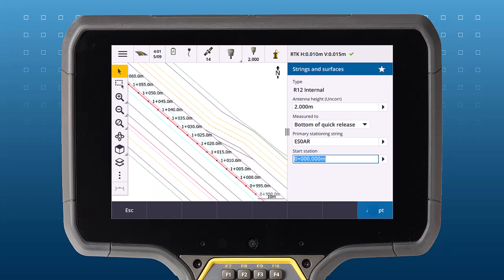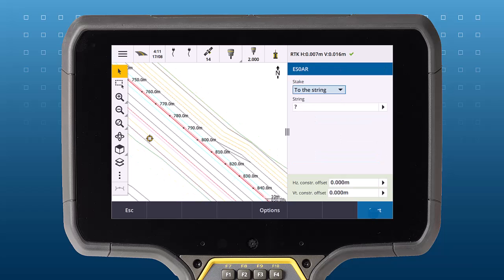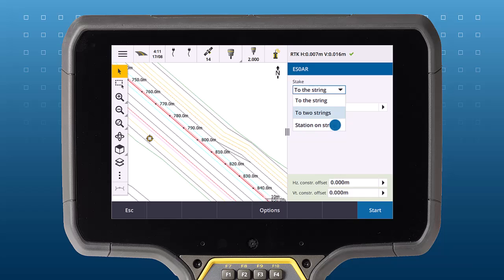After choosing the stationing string, you have access to most of the road's Stakeout functionality, but with the flexibility to use that functionality with any line work selected in the Trimble Access map.